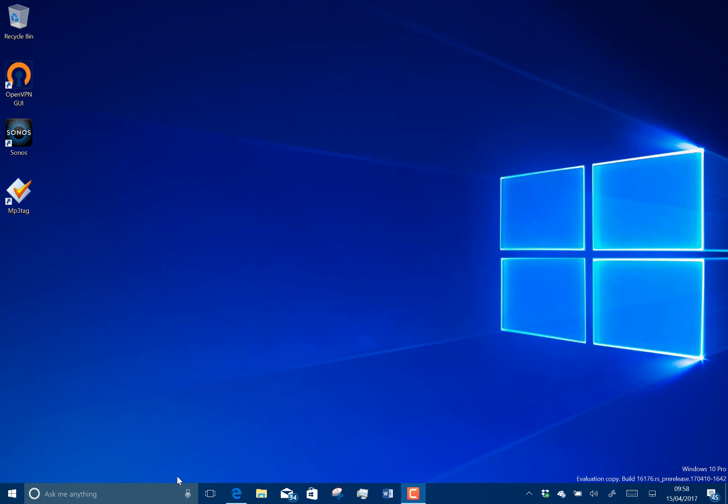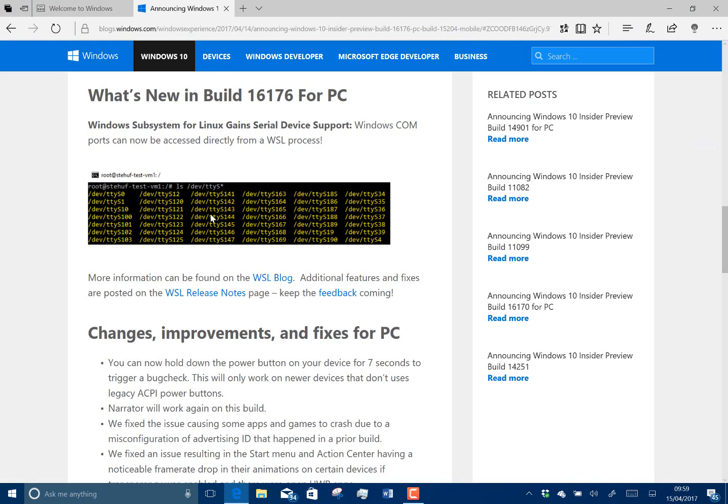There is support, and I'll show you a picture of this from the Windows blog. There is support for COM ports to be accessed through the Linux subsystem for Windows, which means for anybody that's doing any Linux dev or anything Linux-wise on Windows 10, then you can access all those COM ports.